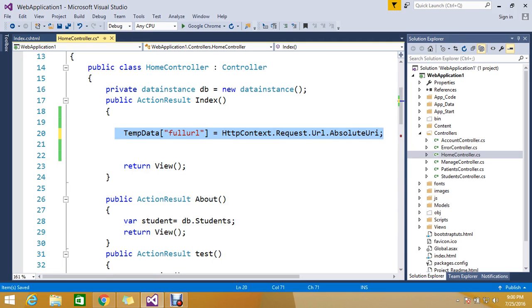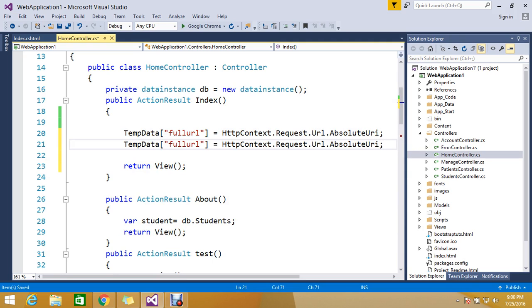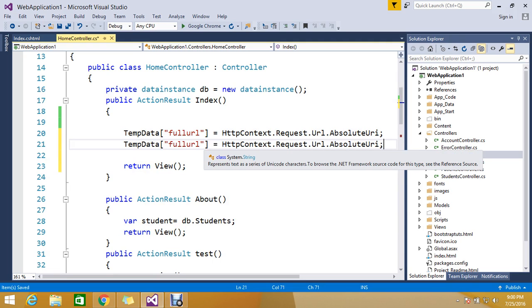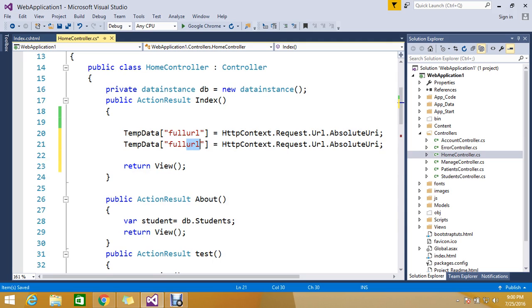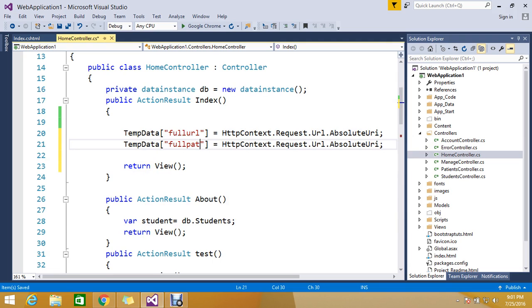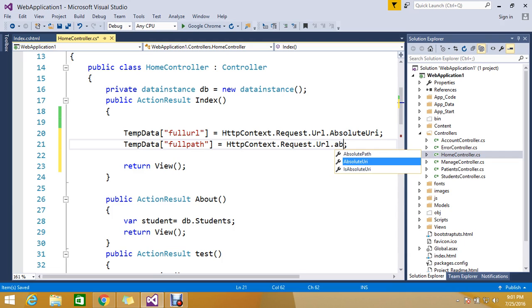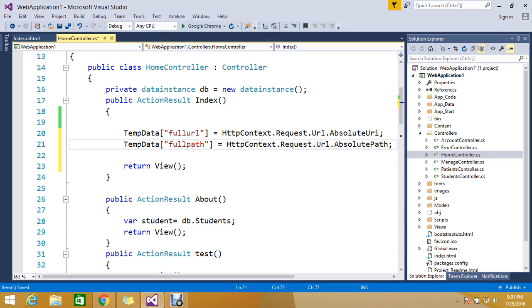Next level, I just want to find only the path, so I don't want my hostname. So by using absolute path you will achieve this.